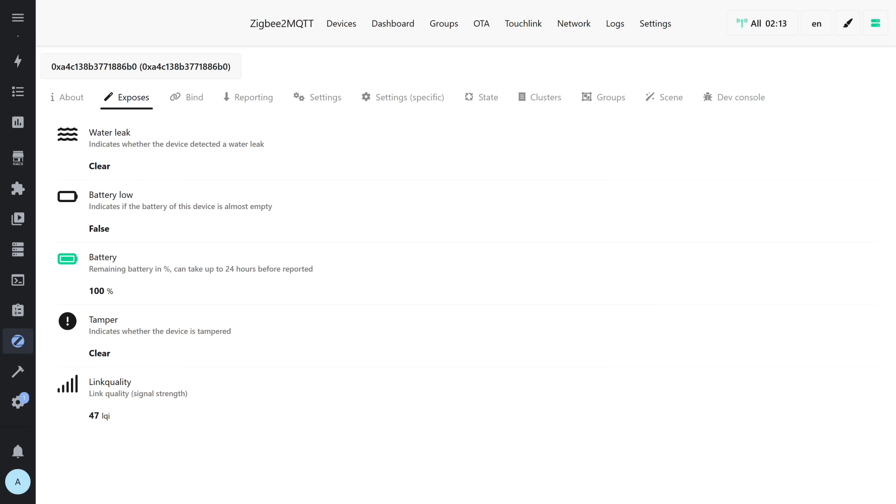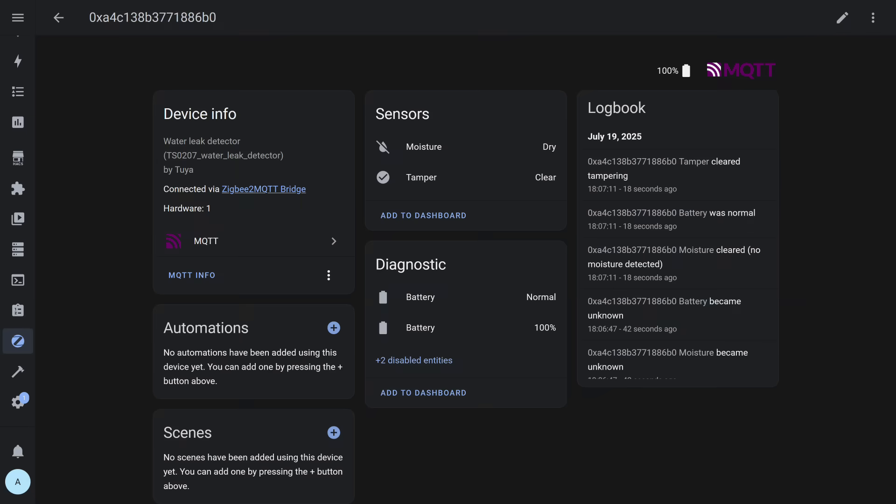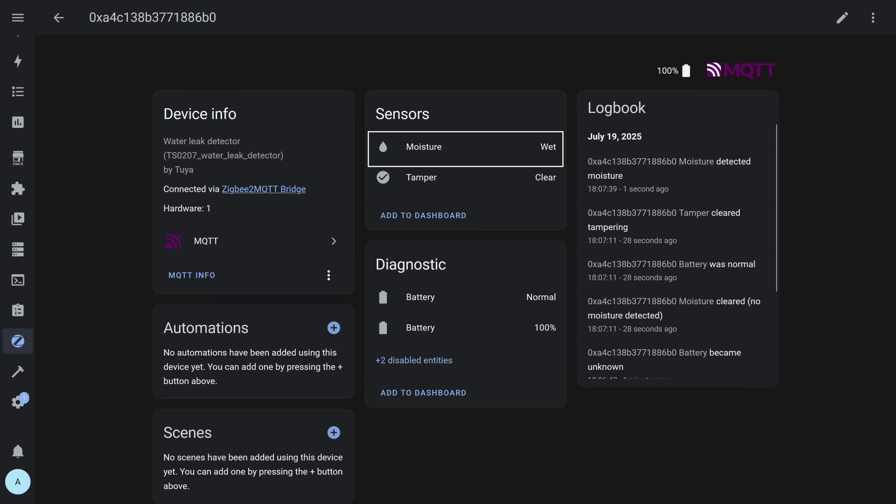In addition to the leak and battery sensors, there is also a binary sensor that is triggered at low battery level and a tamper removal sensor. All these entities are passed into Home Assistant via the MQTT integration. Everything is displayed correctly here, no need for manual adjustments. Water detection response: everything works quickly and correctly, suitable for use in automations.